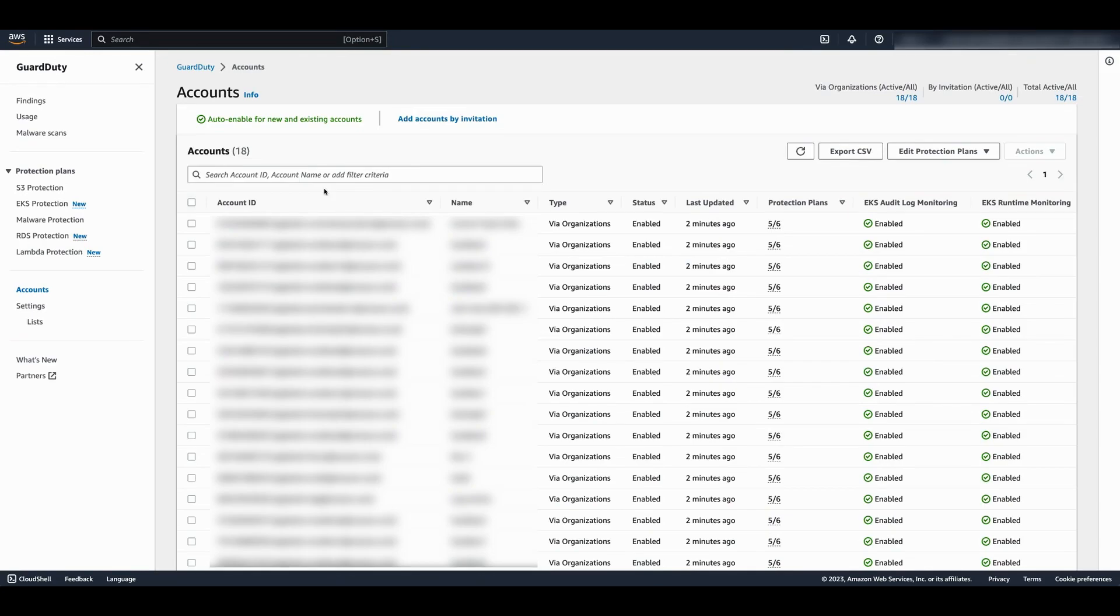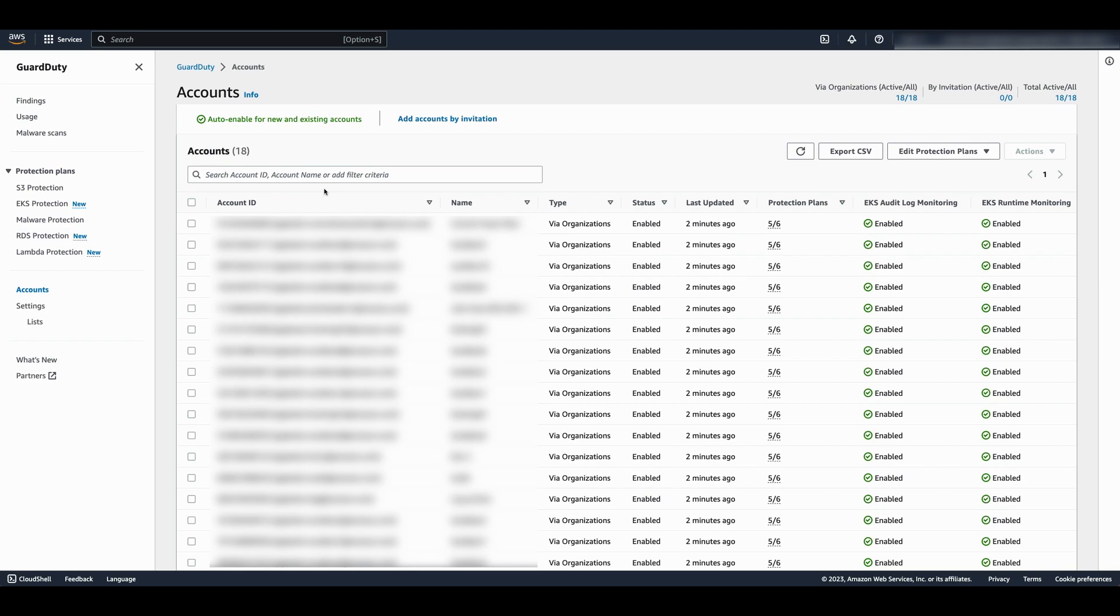The second step is to select how you want to manage the agent. GuardDuty integrates with EKS to manage the agent on your behalf across your EKS clusters. If you select this option, the lifecycle of the agent is managed by GuardDuty, including updates to the agent. GuardDuty also creates a VPC endpoint for the agent to communicate with the GuardDuty service.